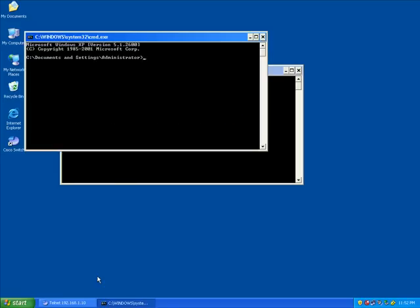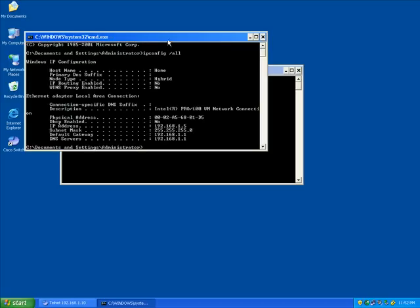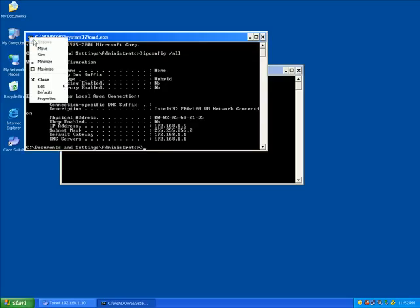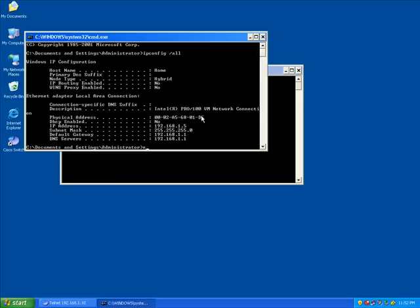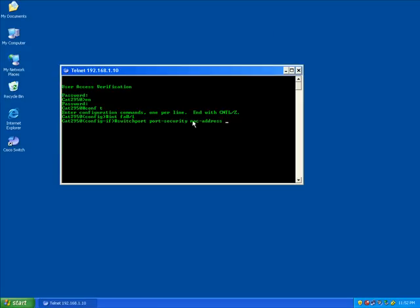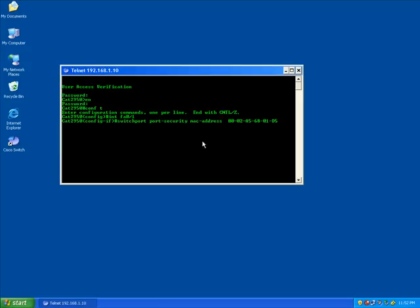So I'm going to do IP config slash all, grab my MAC address, and any day now I should see a list of my IP configuration, and I'll just use the MAC address that I have on my network card. Come out of here and paste it right there.